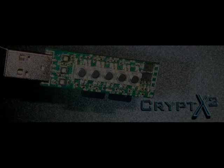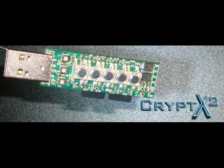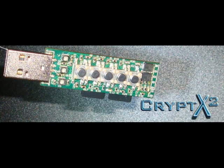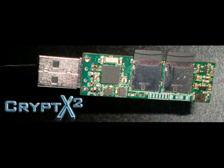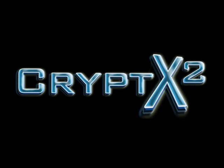The Crypt X2 is a completely self-contained hardware-based encryption device unlike any other, designed with the highest priority on the security of your data. Because the Crypt X2 operates completely independent of your computer for the encryption of your data, it is not susceptible to attacks by any of these methods.